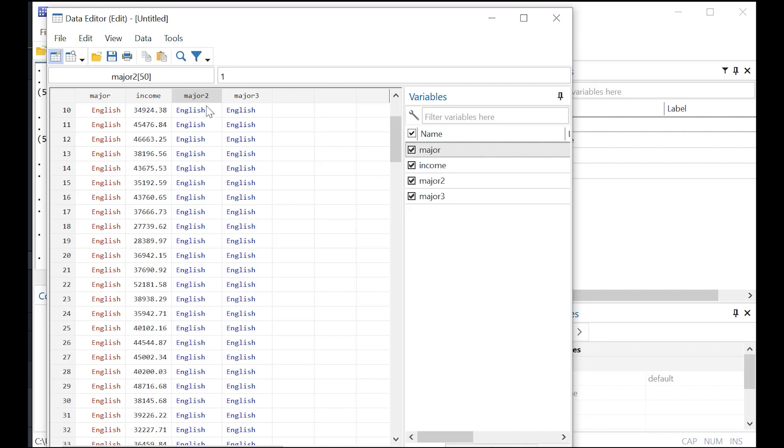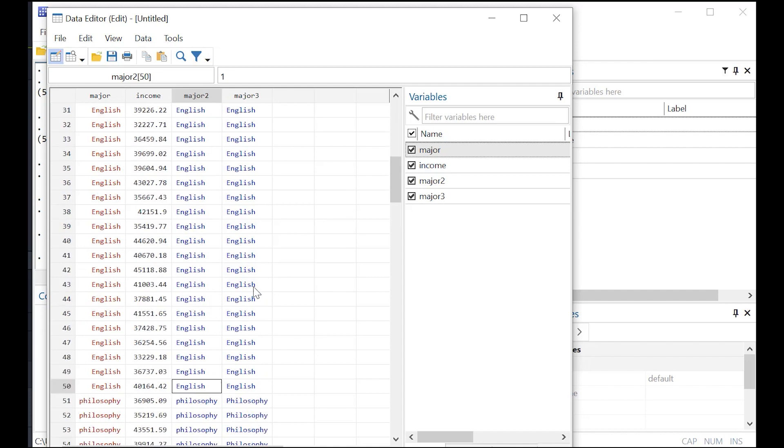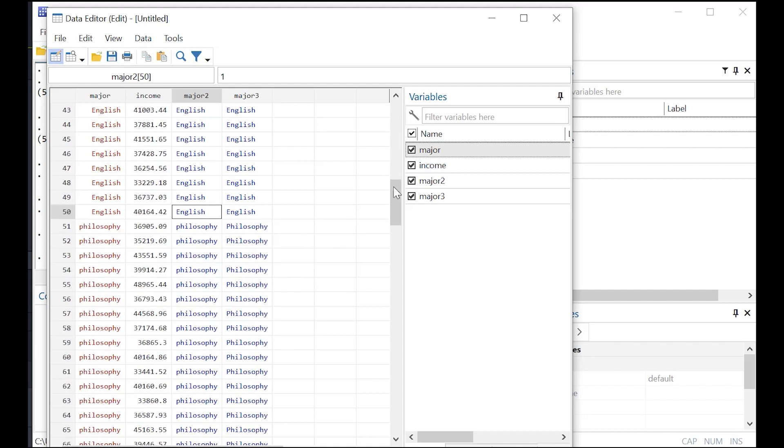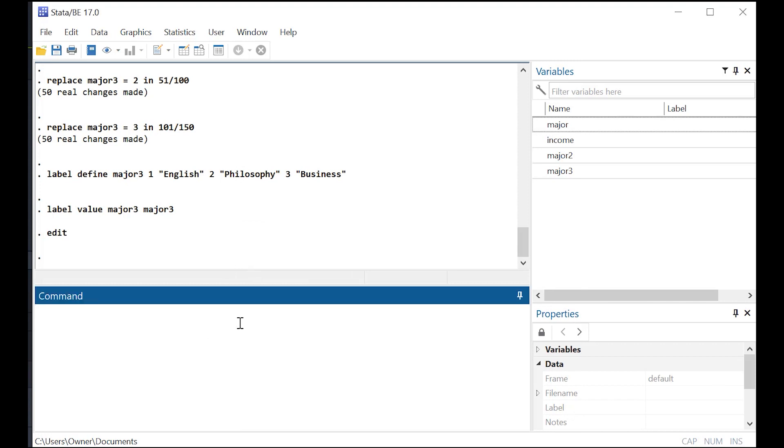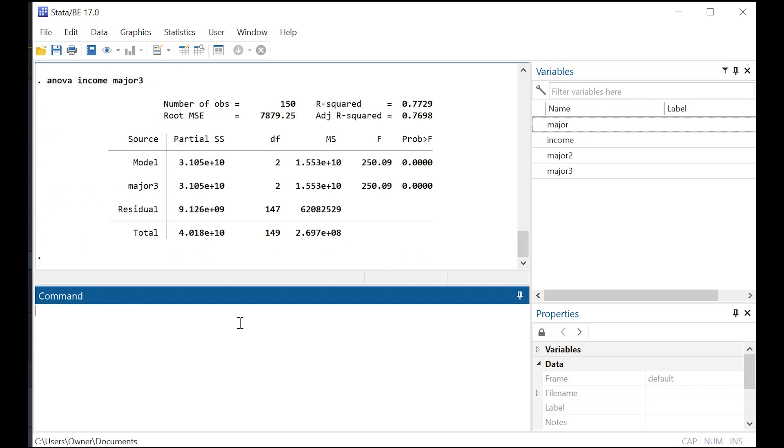However, whereas Stata created major two, I created major three myself using that code. And there's really no difference. Now if I were to go over and do an ANOVA on income and major using the variable I created, major three, I'll get the same results.